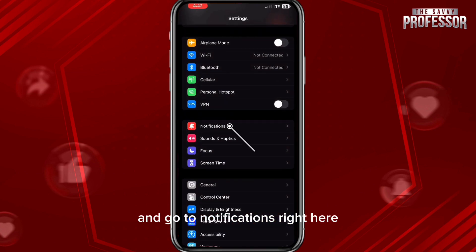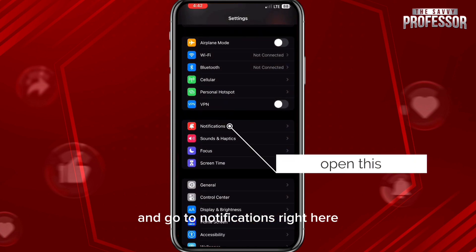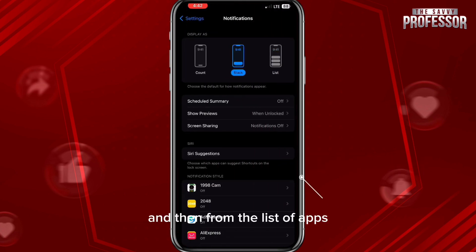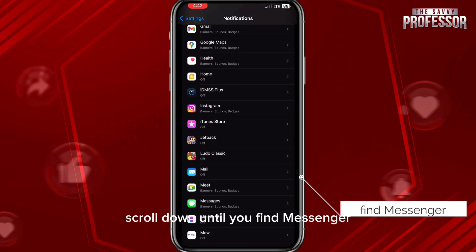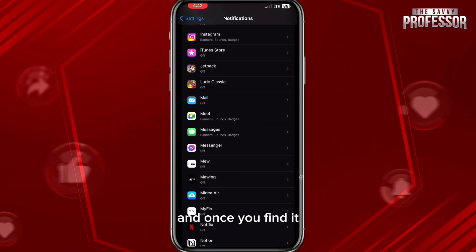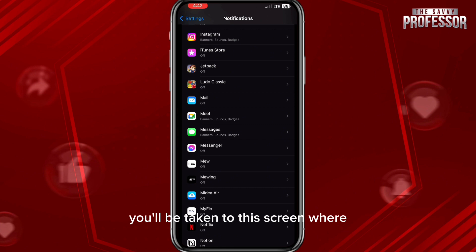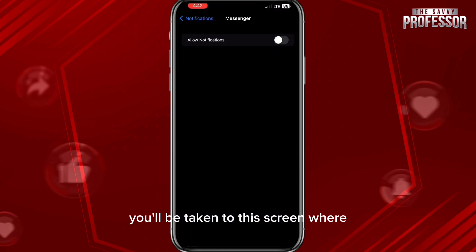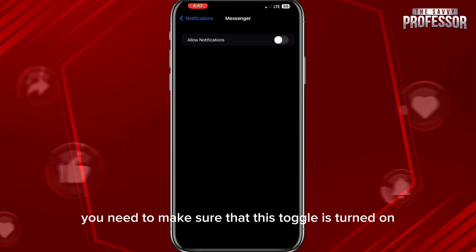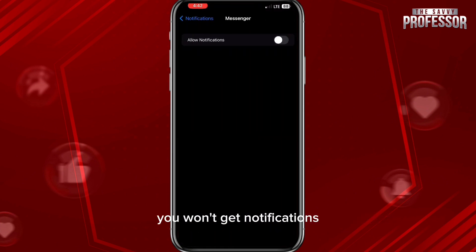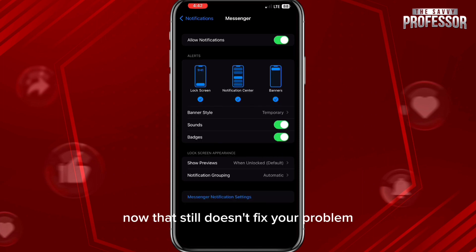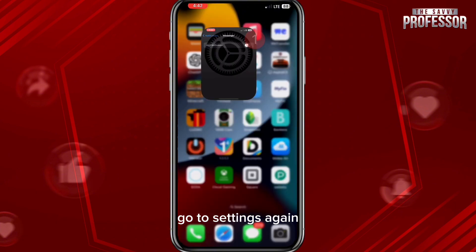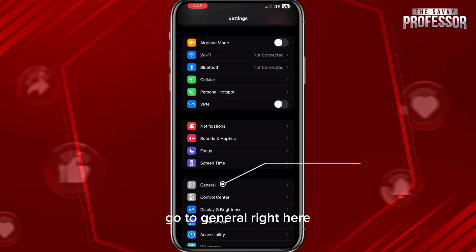First, open the Settings app and go to Notifications. From the list of apps, scroll down until you find Messenger, and once you find it, simply tap on it. You'll be taken to a screen where you need to make sure that this toggle is turned on. When it's off you won't get notifications; when it's on you should receive notifications.